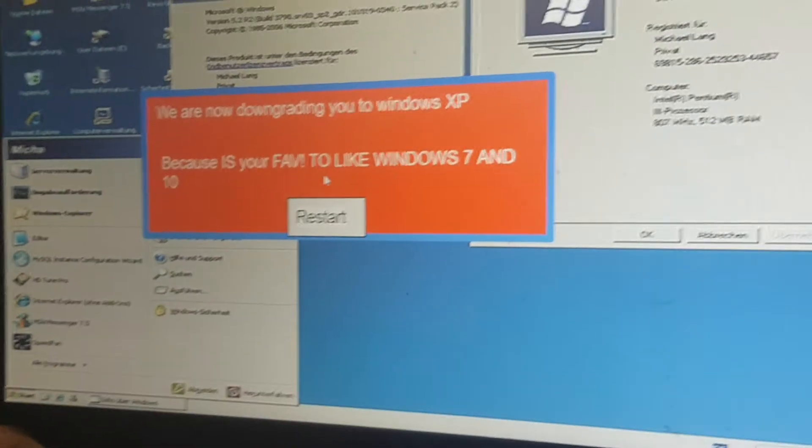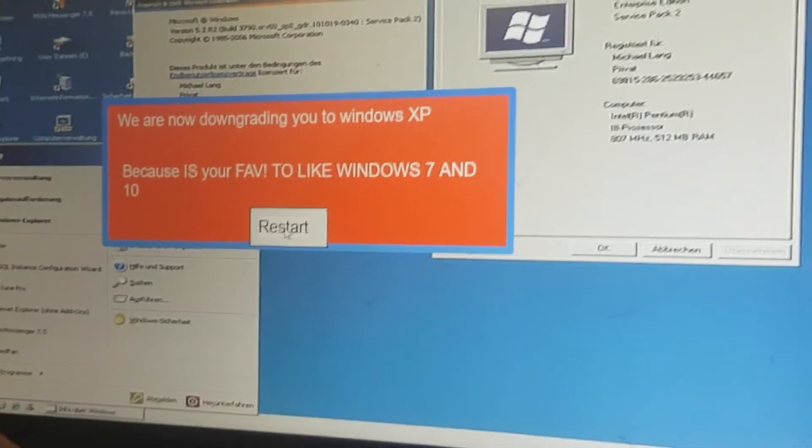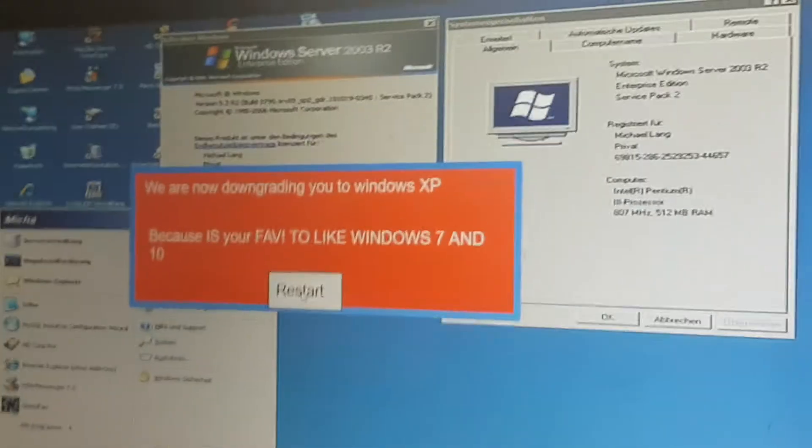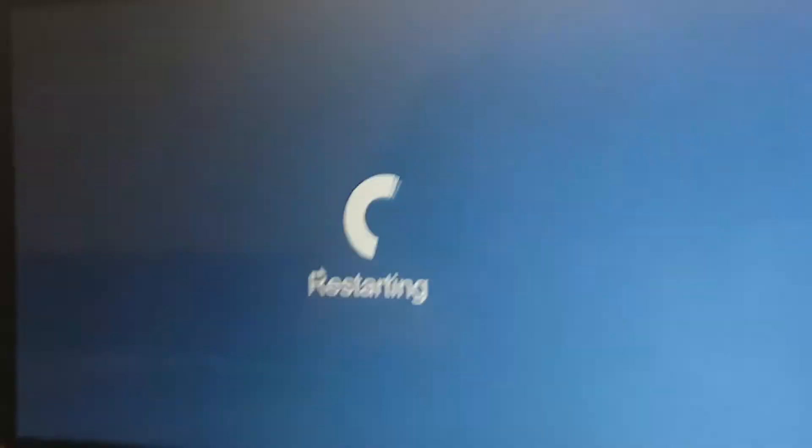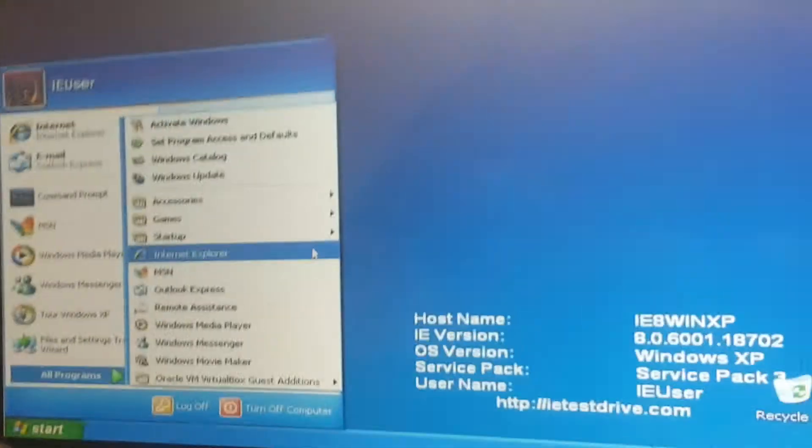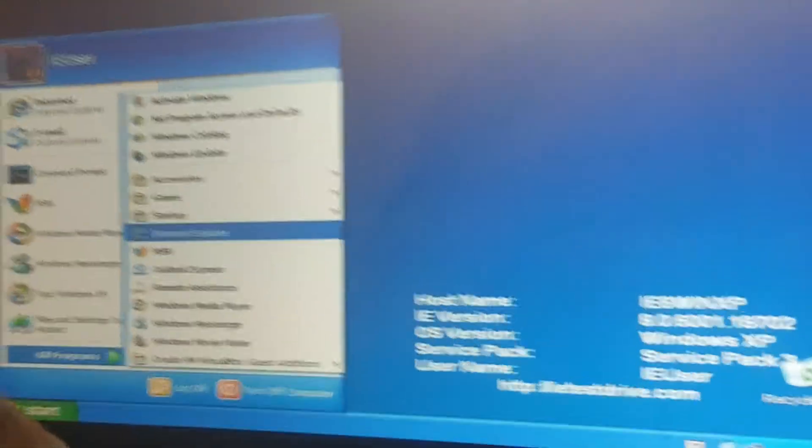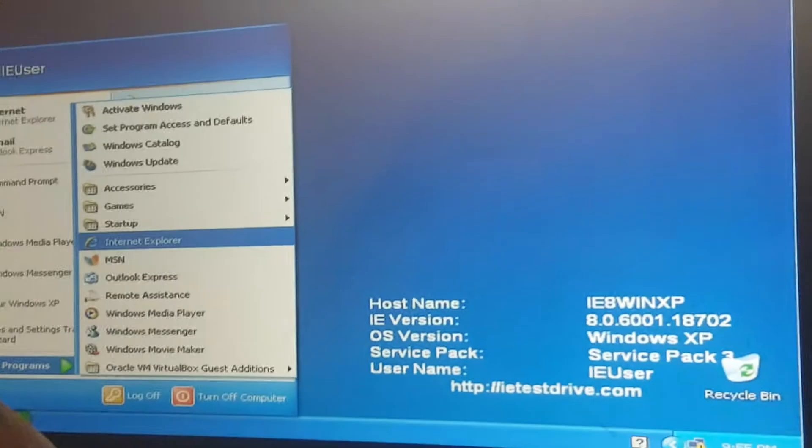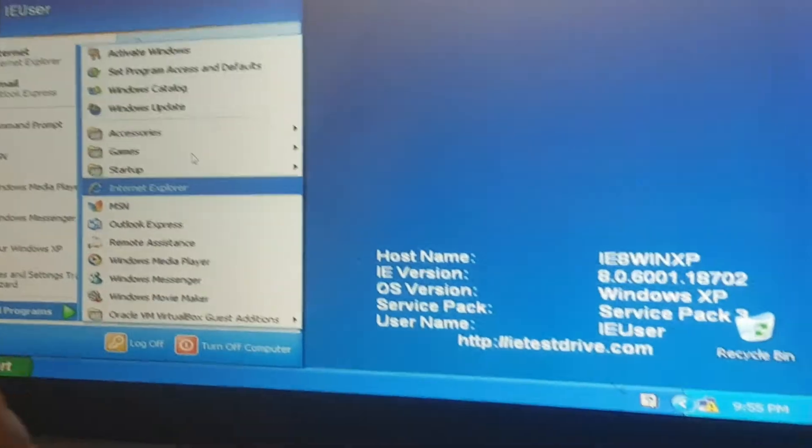Restart. Oh man, here we go! Oh my god, I remember this. This is so cool, Windows XP. I actually remember this.